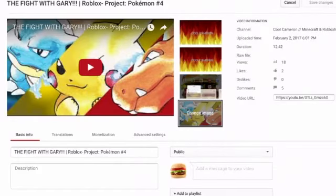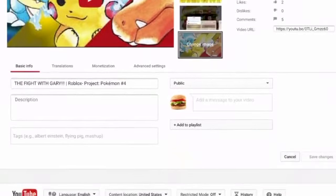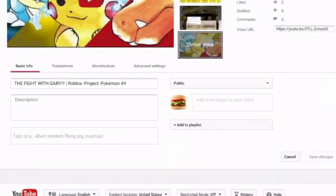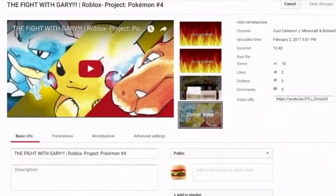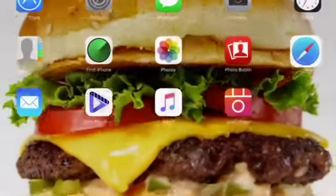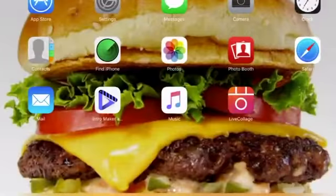Hit 'Save changes,' then you can exit after it says your changes are saved, and then your video has a thumbnail. That's basically how you get a thumbnail.